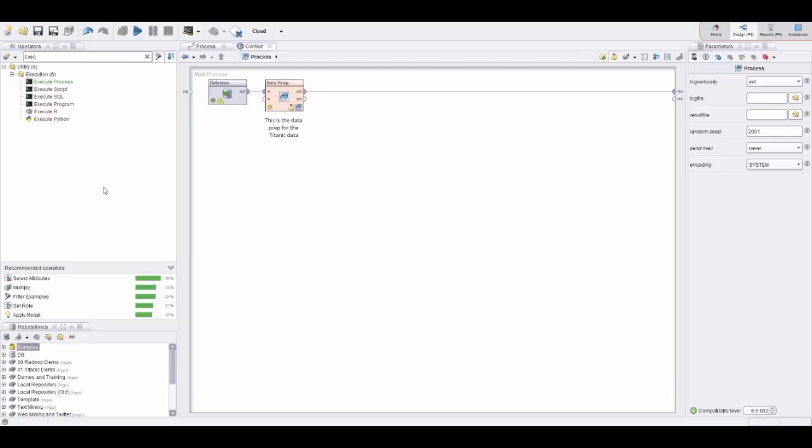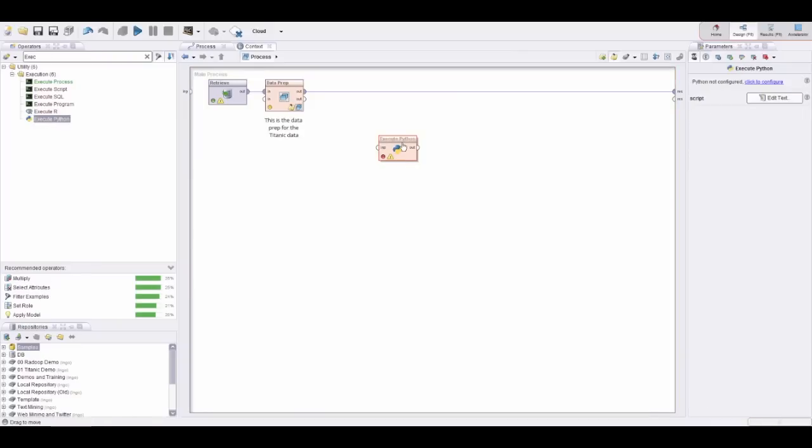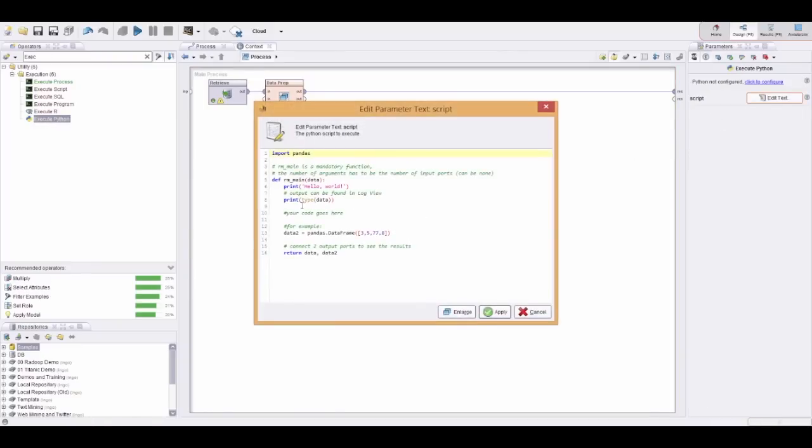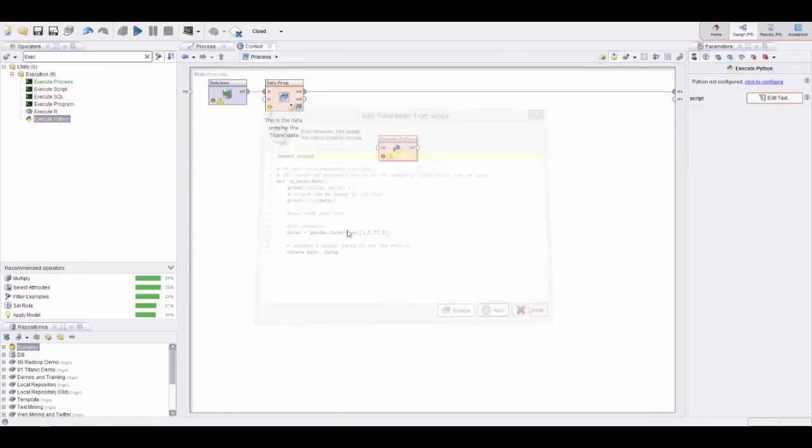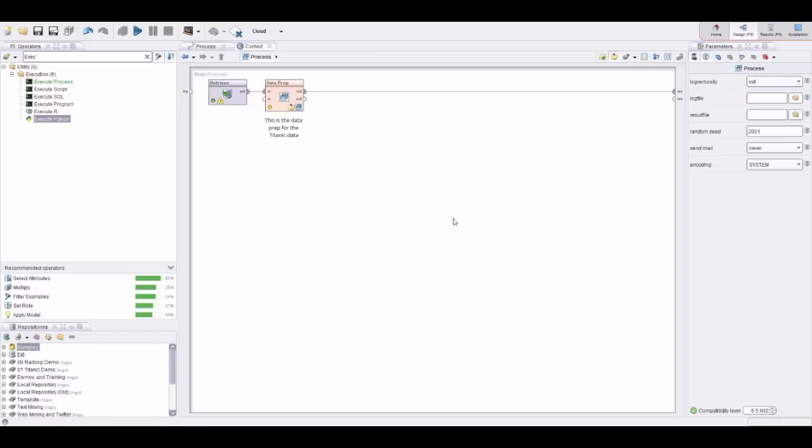There might also be the case that you would like to add some functionality you have created, let's say by using R or Python, like a specialized data prep operation or a specialized machine learning algorithm. You can always do this by just adding an execute Python script here and add your own scripts as part of the overall workflow.